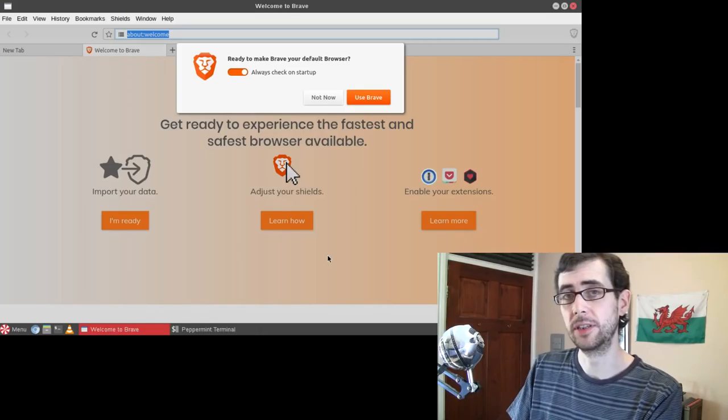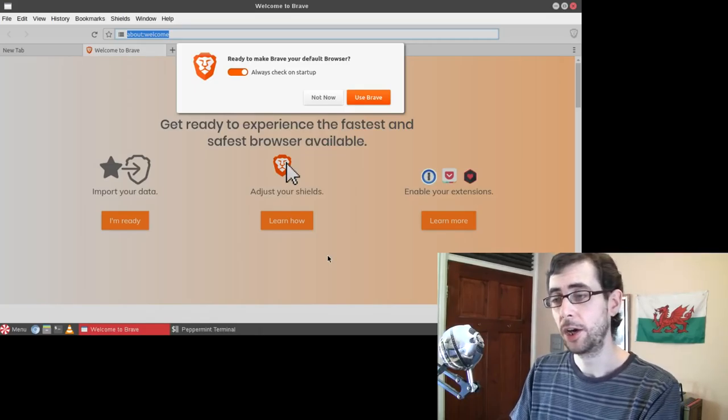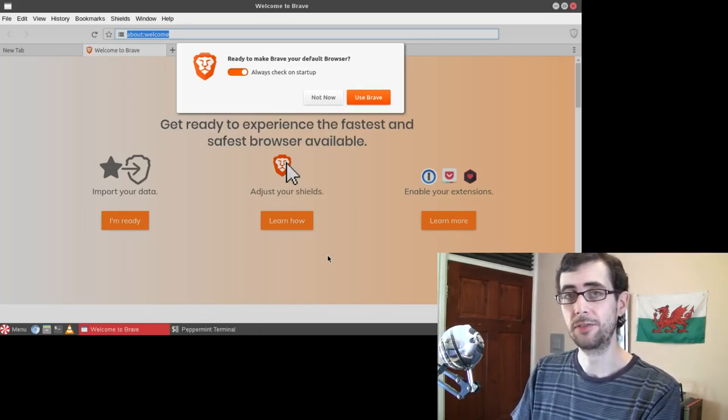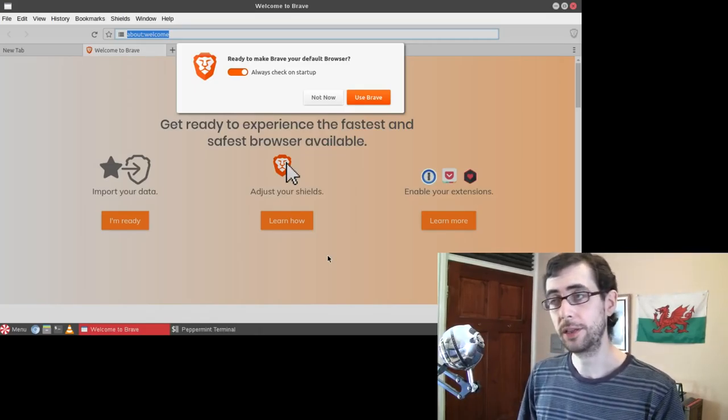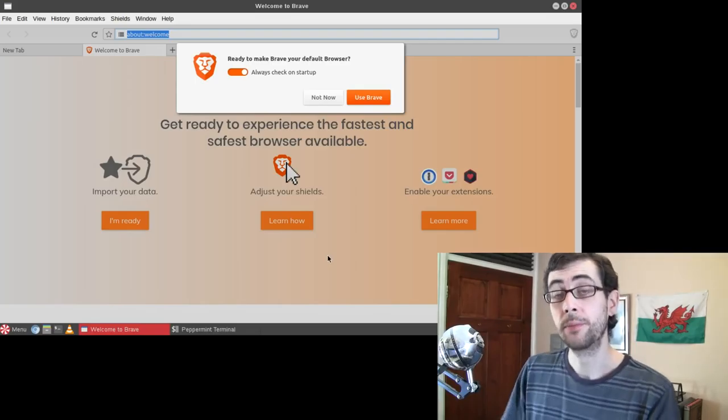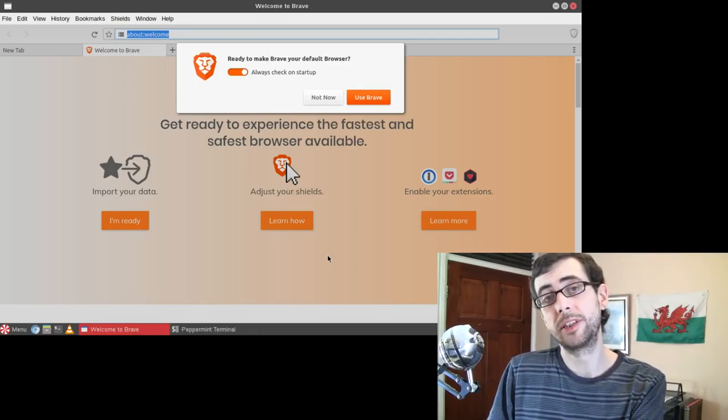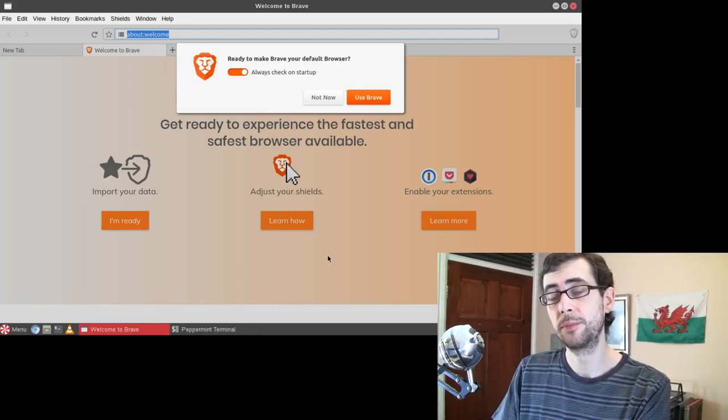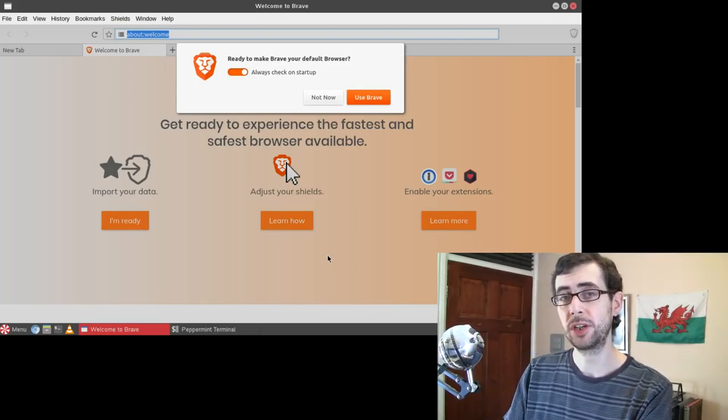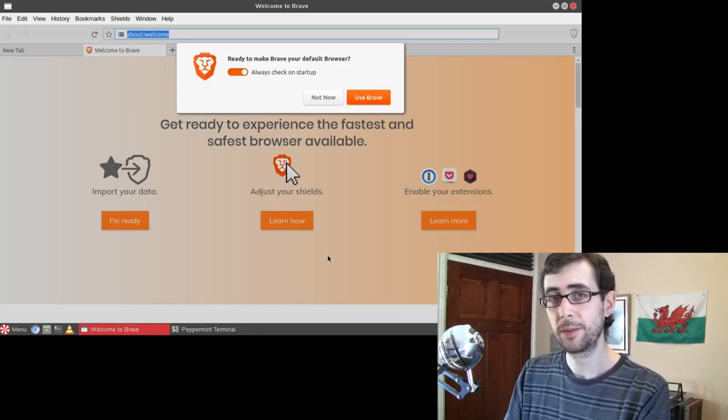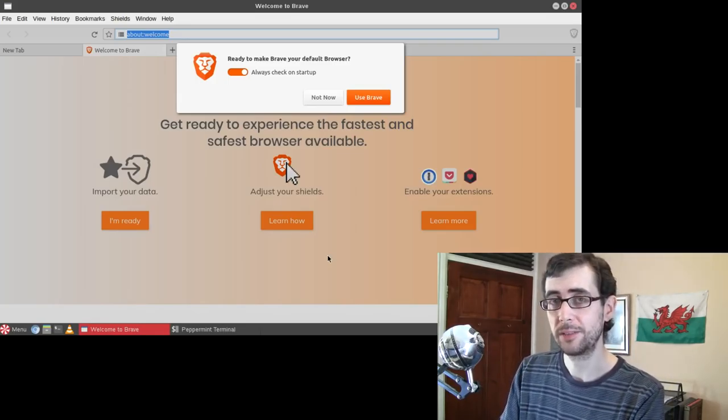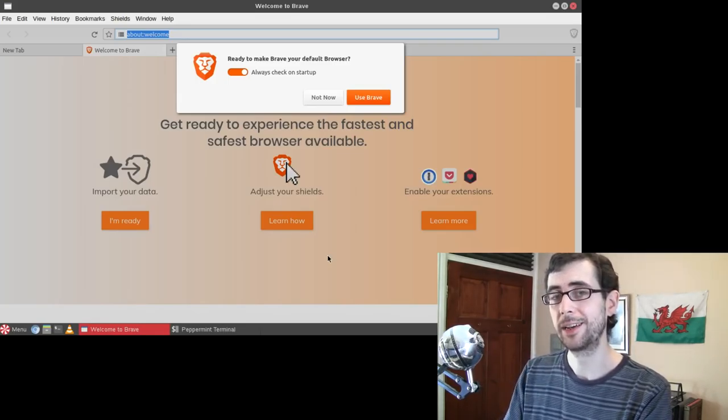But there we go. We have installed Snap. We have installed Brave. And now we can run the Brave browser simply by typing Brave in the command line or finding it in the old menus because Brave does this. And like I say, because Snap does this.